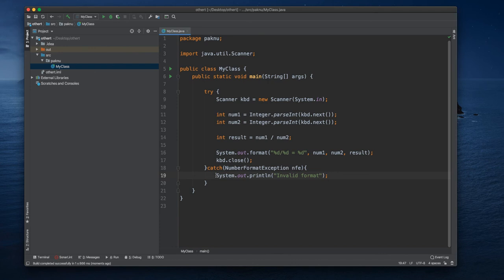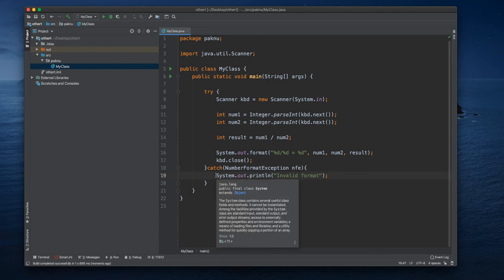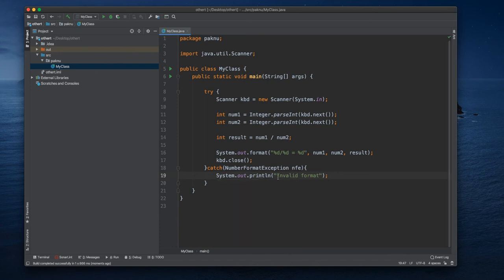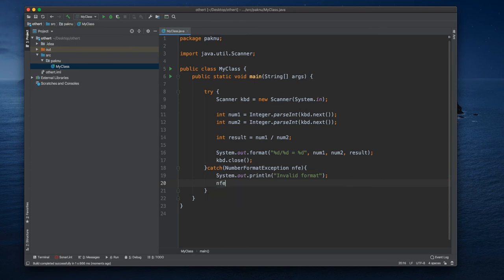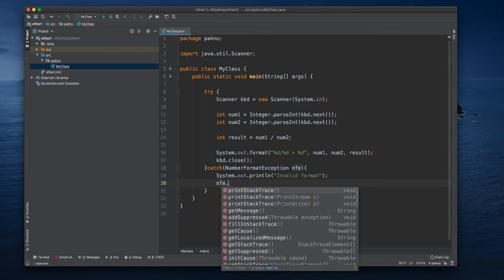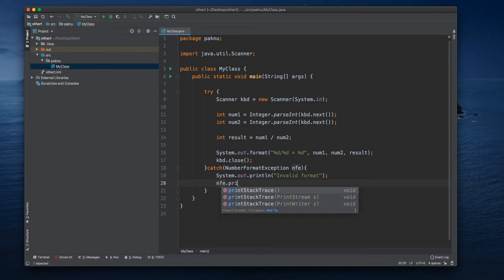We can also use different ways. We can also trace the error by using our abbreviation nfe dot printStackTrace, as you can see here.